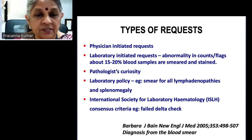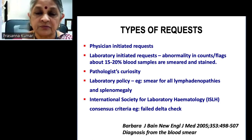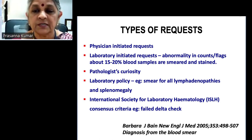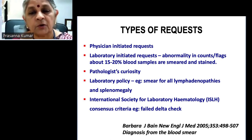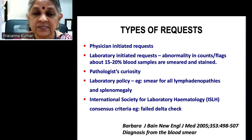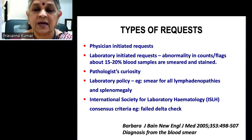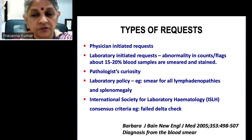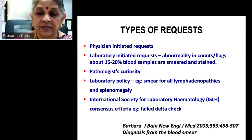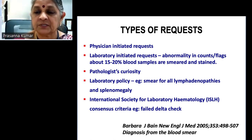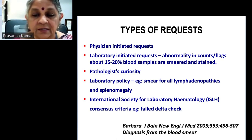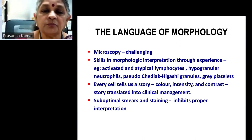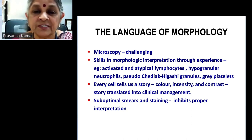The various types of requests for peripheral smears include physician-initiated requests, laboratory diagnostic protocol triggers when there's an abnormality in counts or flags — in our laboratory about 15 to 20 percent of blood samples are smeared and stained — pathologist's curiosity, laboratory policy smears for all lymphadenopathy or splenomegaly, or a failed delta check. As per ICSH criteria, you need to make a peripheral smear when you have a failed delta check in certain circumstances.